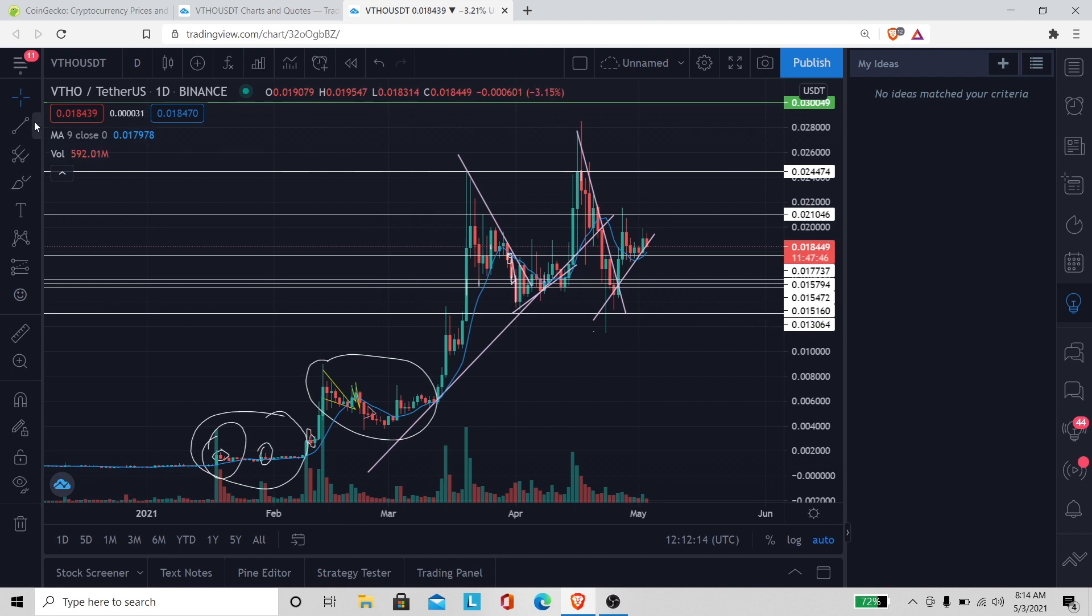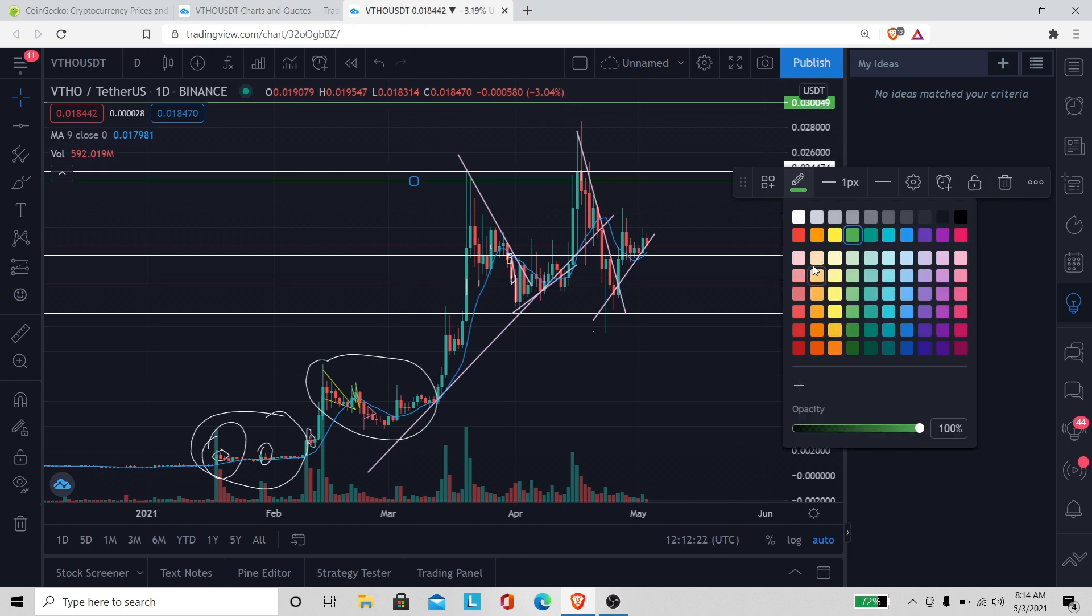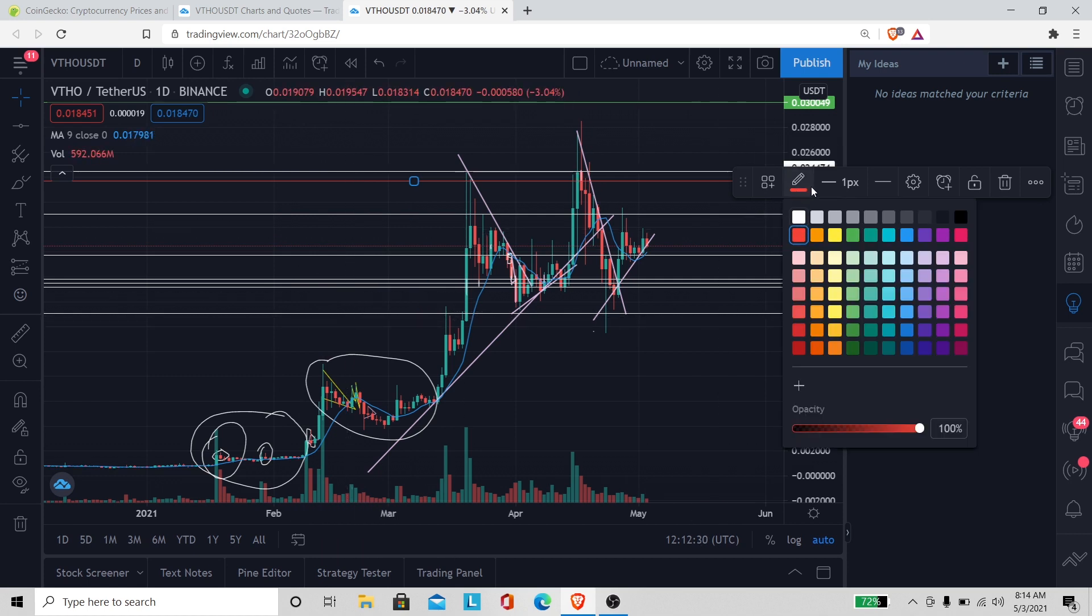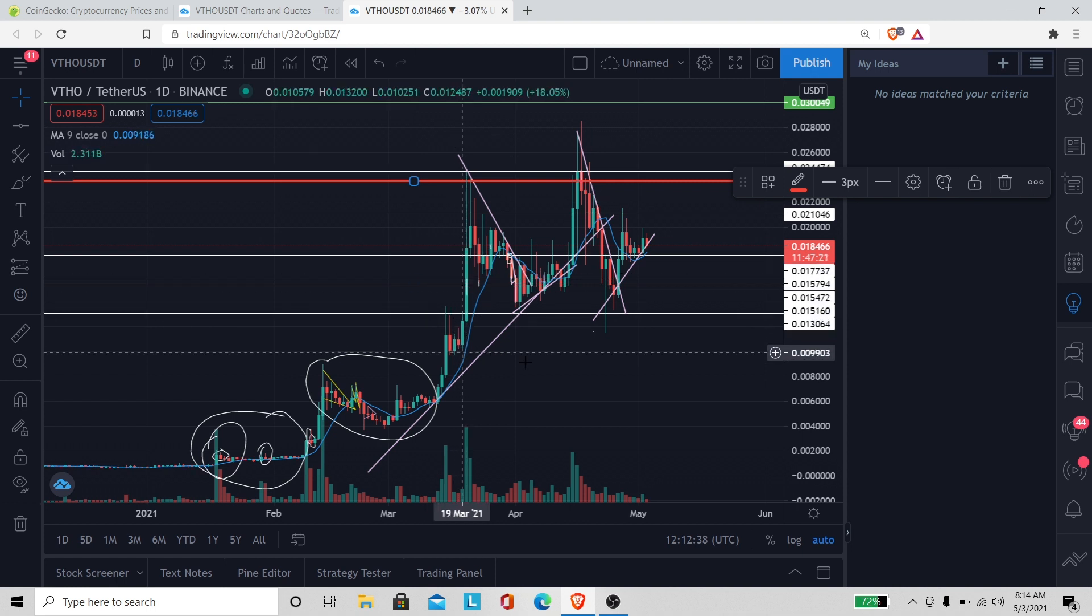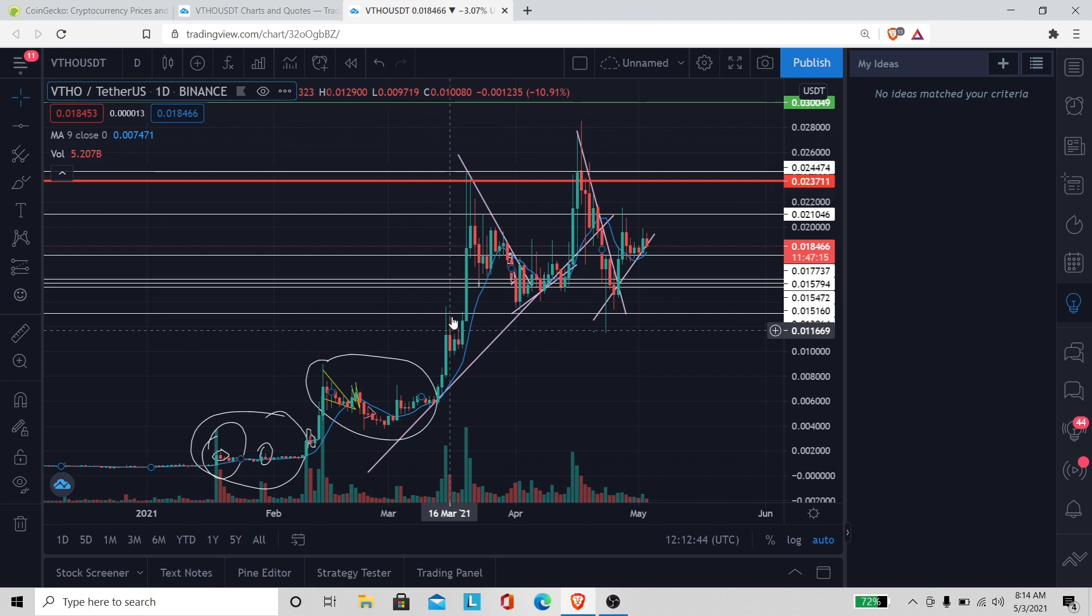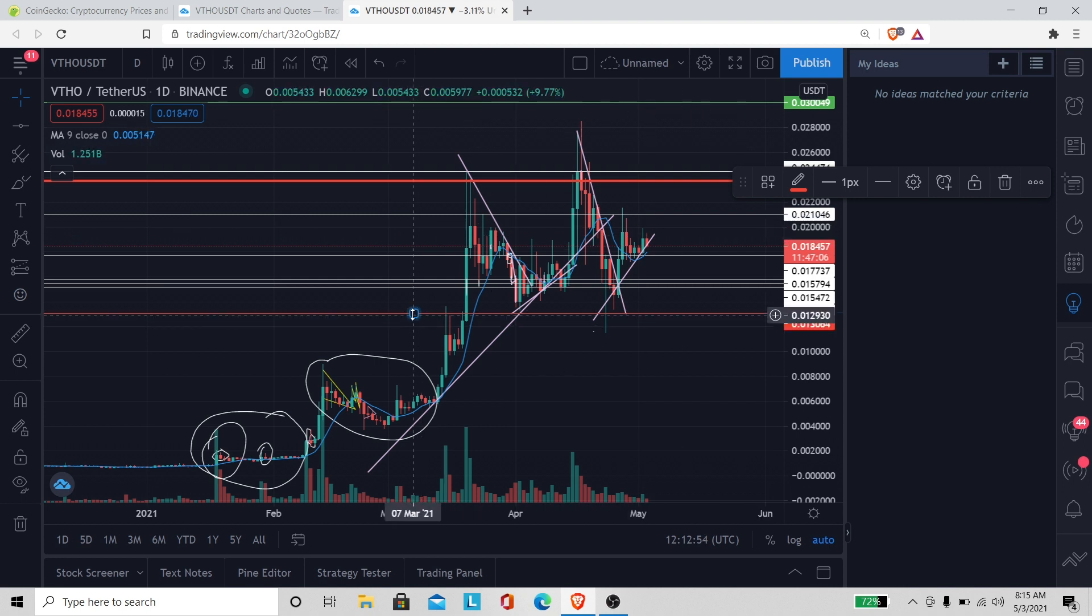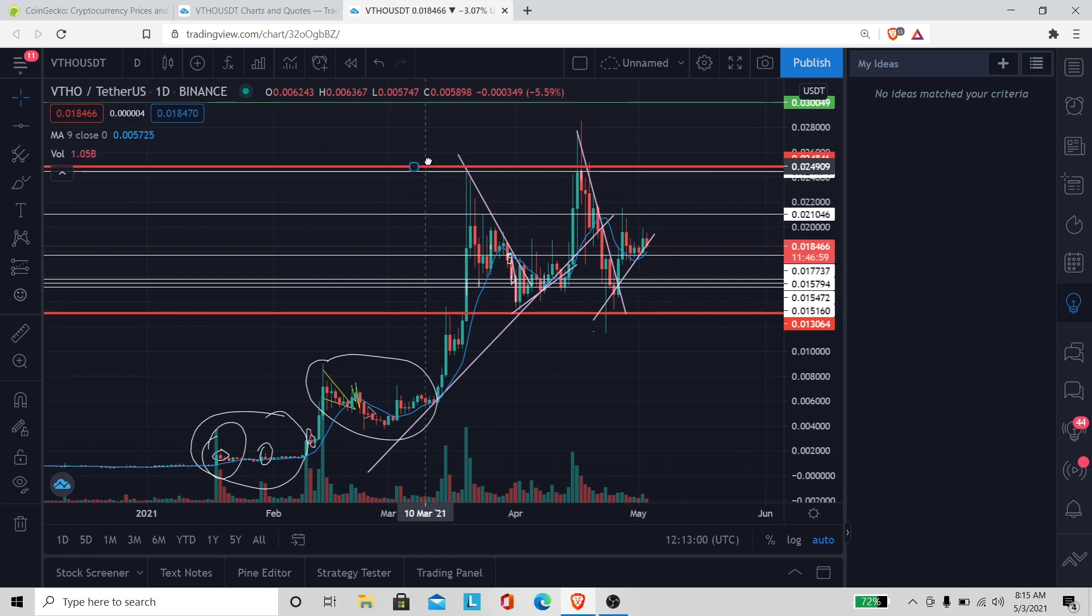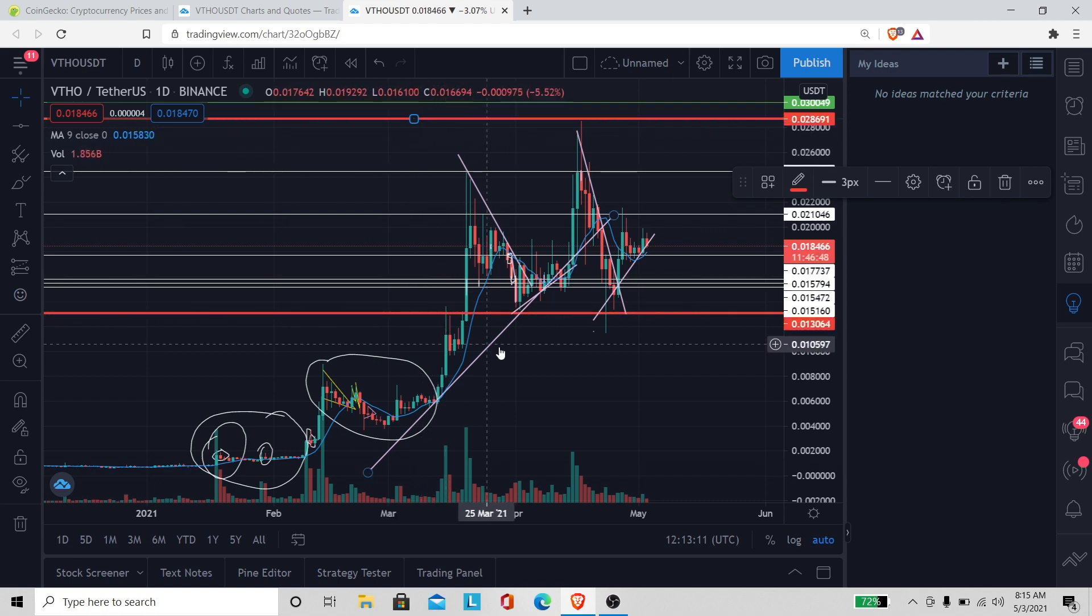Let's go to the daily chart. I just want to see how far we gotta... we've been in this little range. Let me draw the range we've kind of been in this whole time.